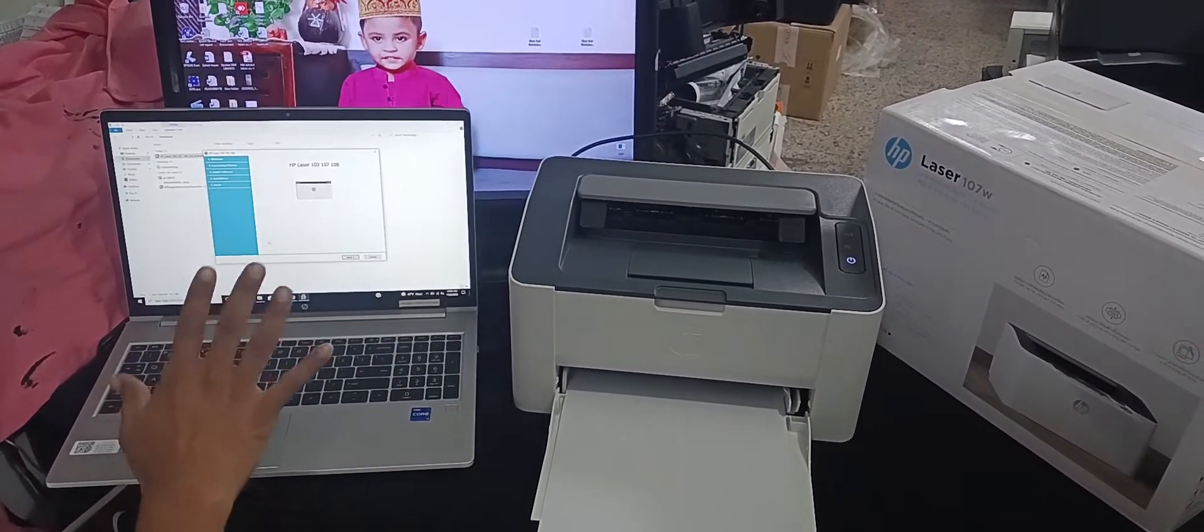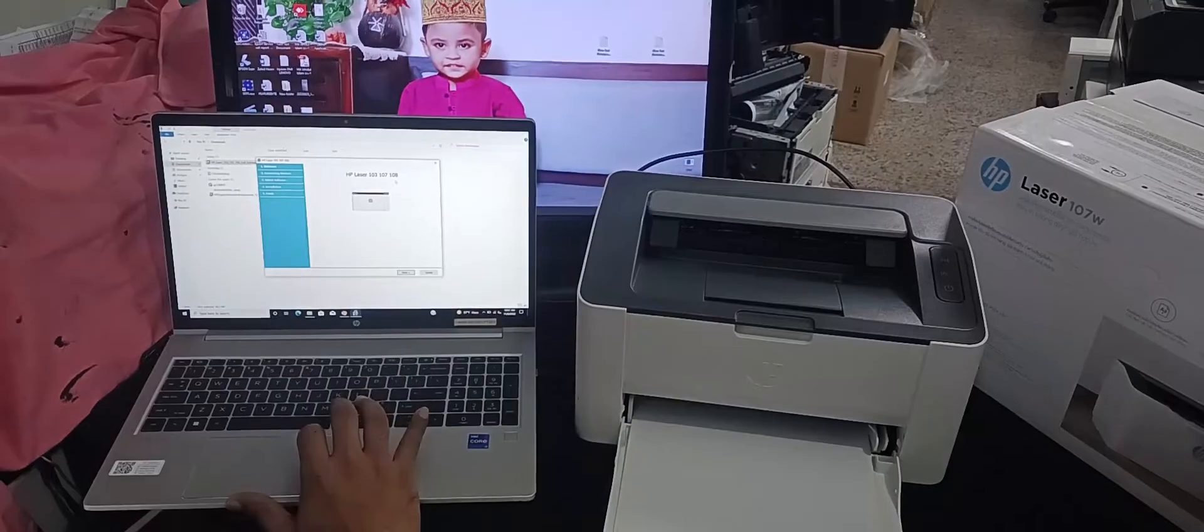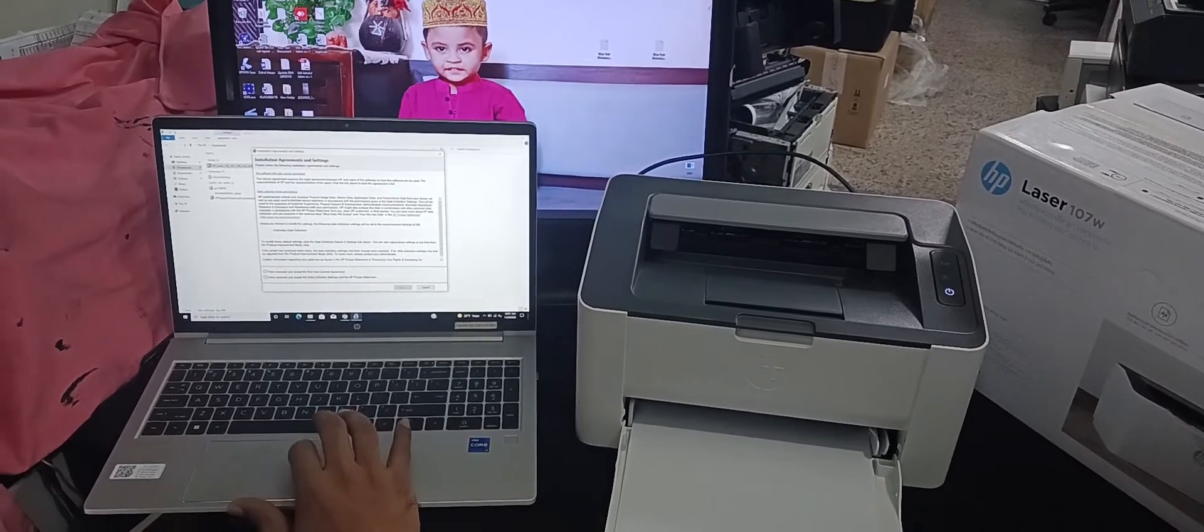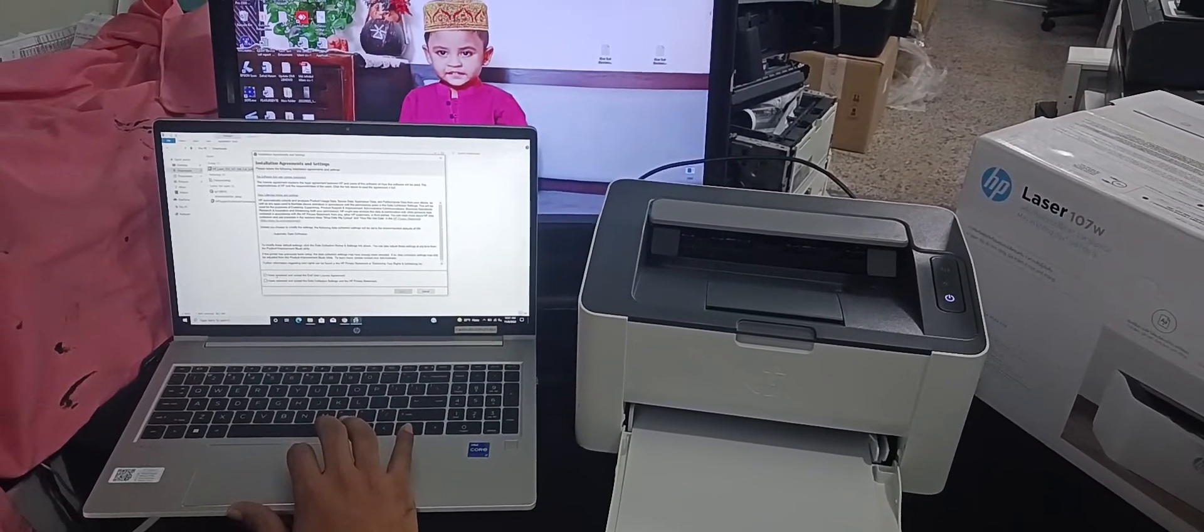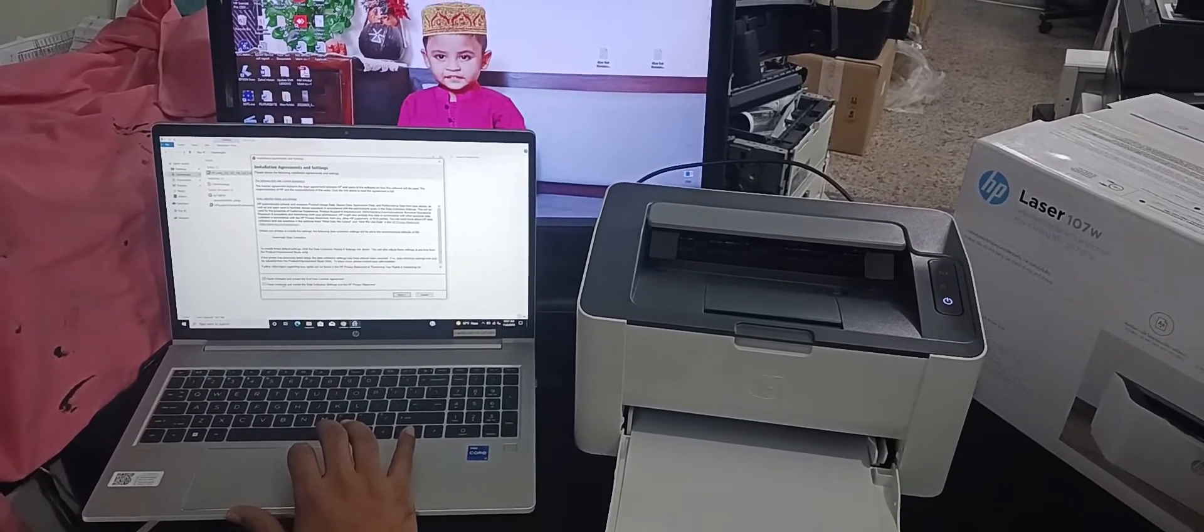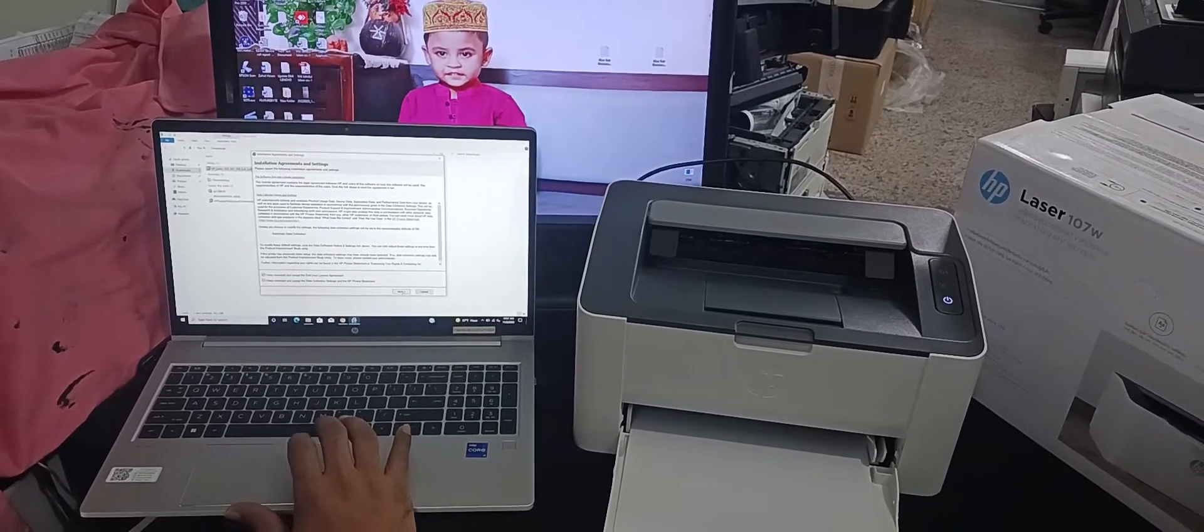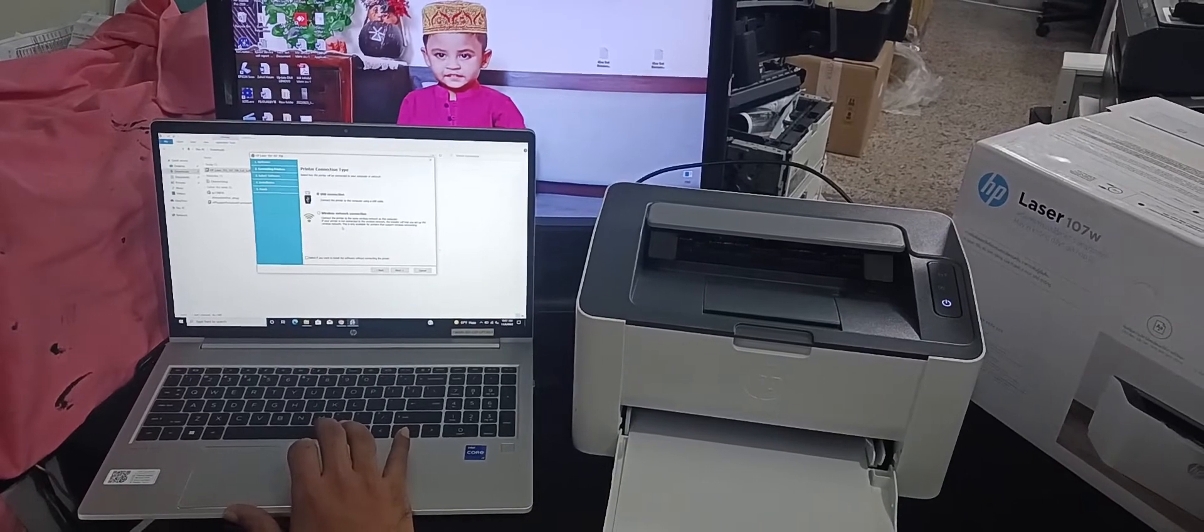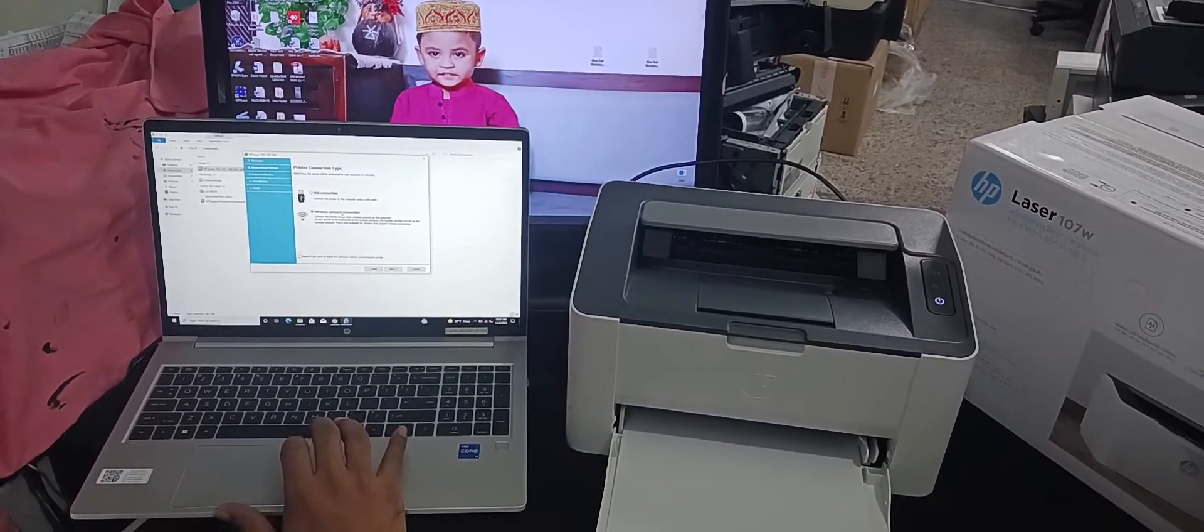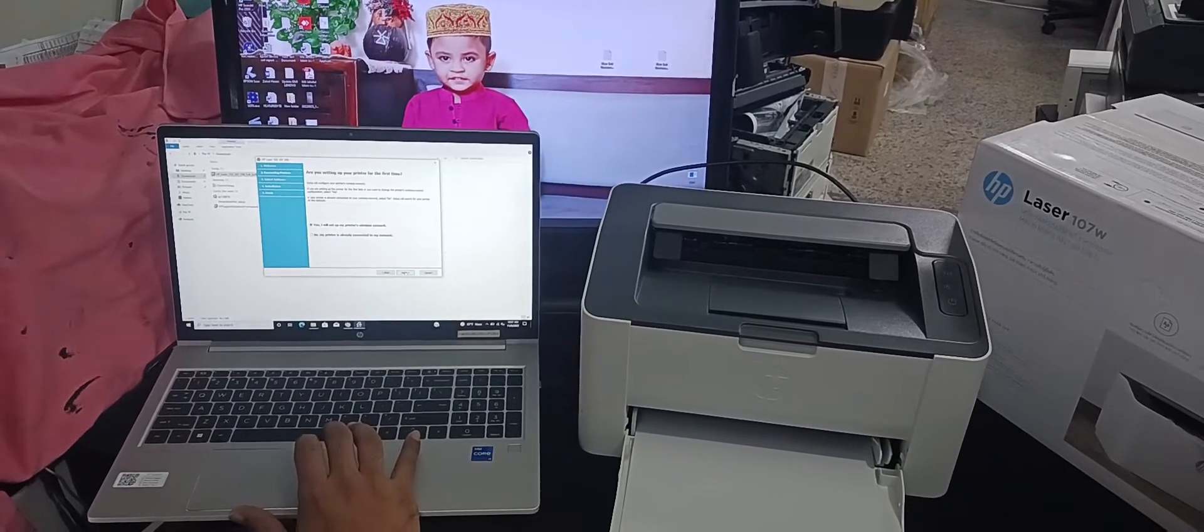Click next option, then show you installation agreement and setting. All are right mark, then click next button. Now we connect wireless network connection, then next button. After show this option, then choose yes I will set up my printer wireless network. Then next.